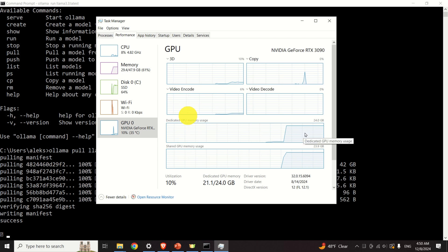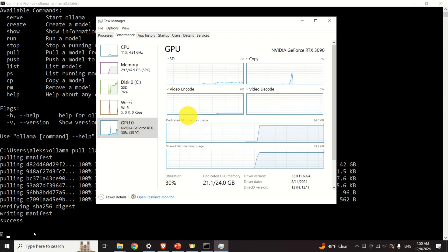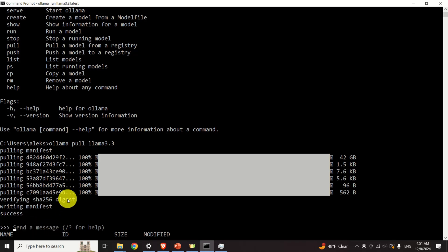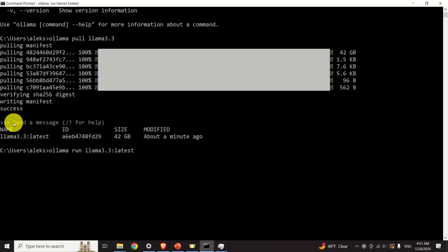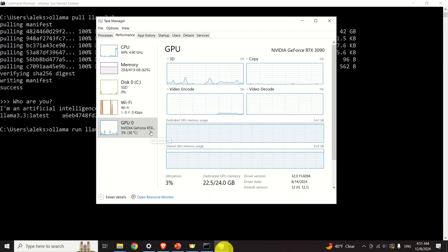Here is the GPU section where you can see memory utilization and CPU usage. After approximately one minute, it seems the model is loaded. Let's ask the model a basic question: 'Who are you?' Let's see the answer and how long it takes to generate. At the same time, you can observe the GPU consumption in Task Manager.